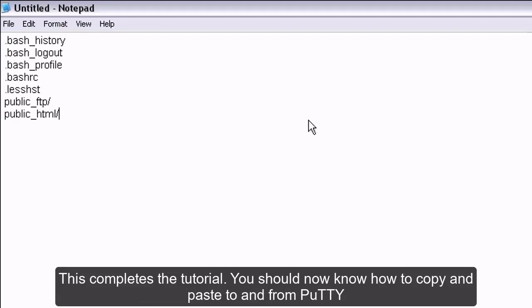This completes the tutorial. You should now know how to copy and paste to and from PuTTY.